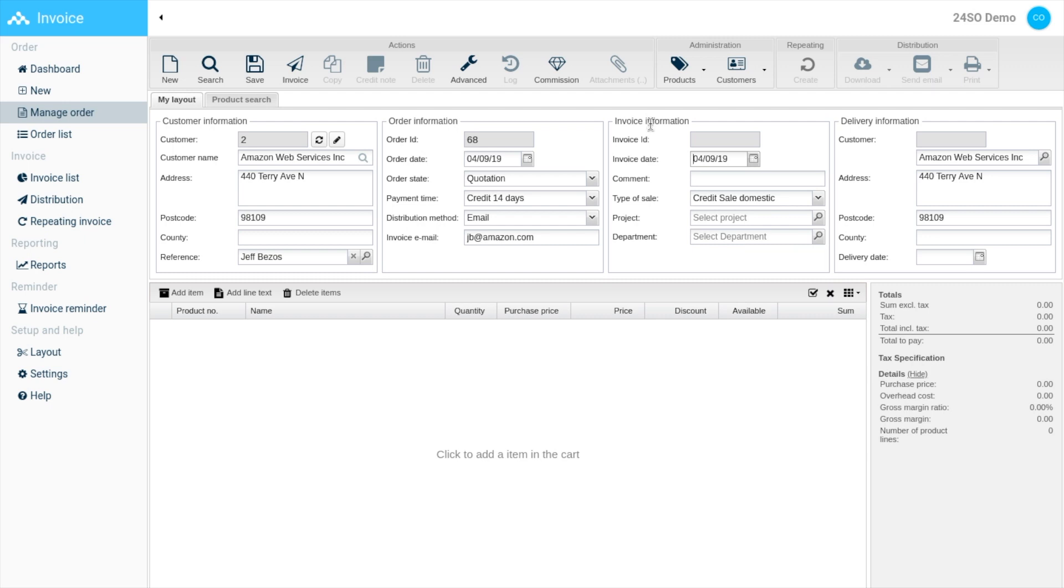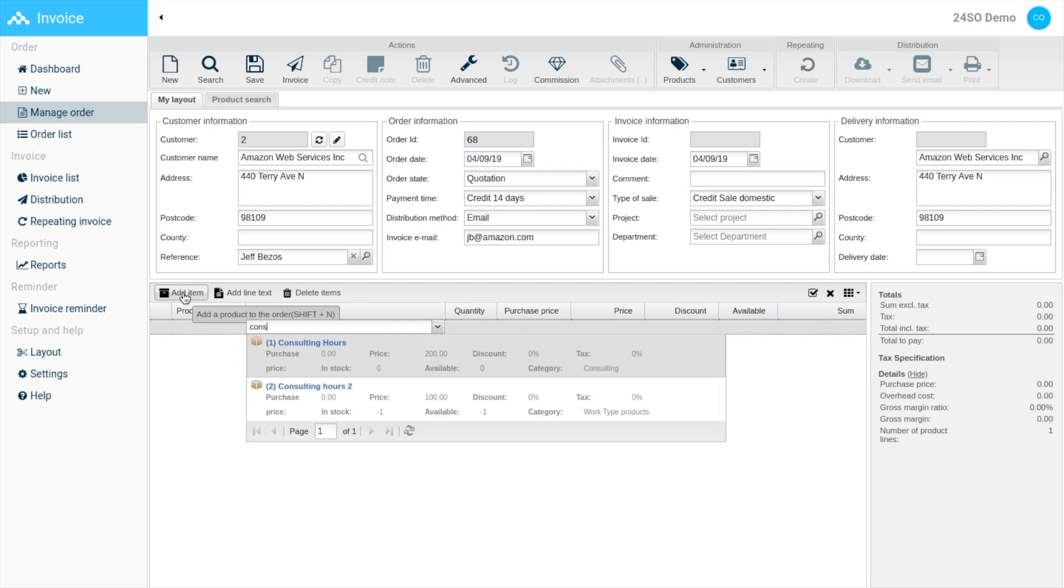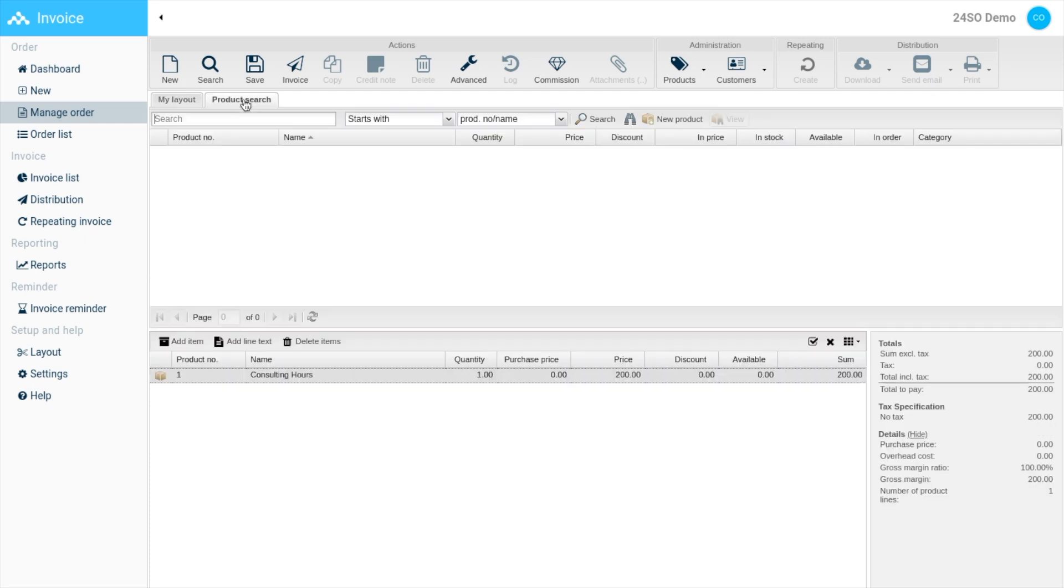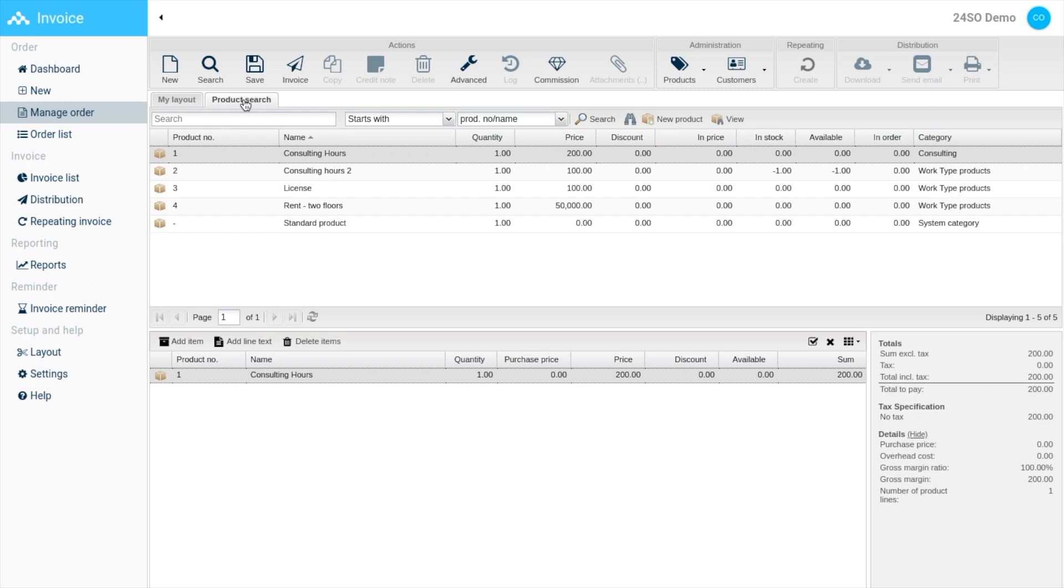Use either the arrow keys to look up your items or simply search for an item or product. We also have a product search section here which will show you all your products. There are no limitations on how many products you can have in the system.